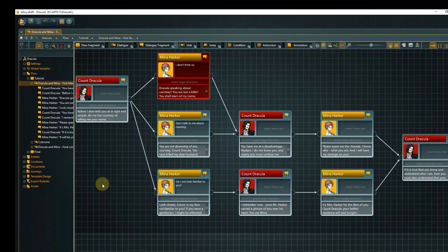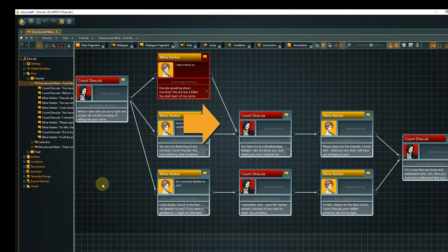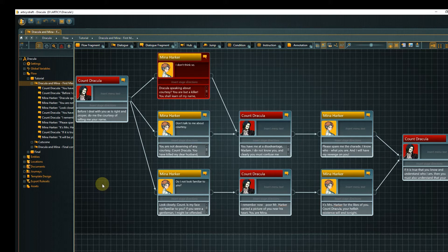Let us take a quick look at the dialogue again. Going out from the player choice we have two branches. In one, Mina's name is mentioned in the conversation and in the other it stays hidden from Dracula. Wouldn't it be nice if we could pick up this little fact in the dialogue again at a later stage, so that the conversation will be different depending on whether Dracula knows Mina's name or not?